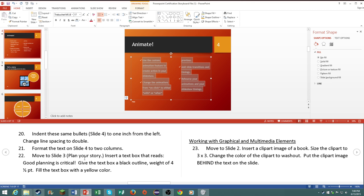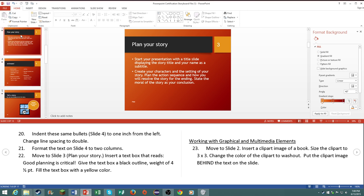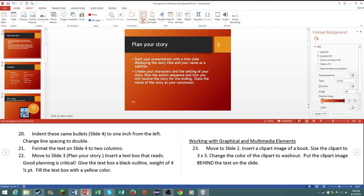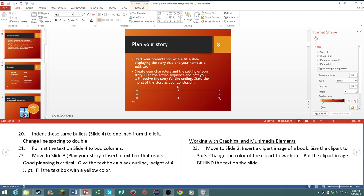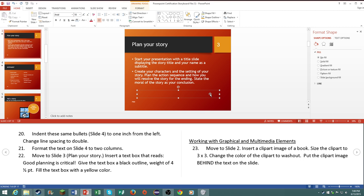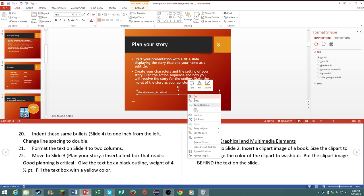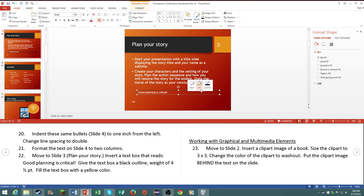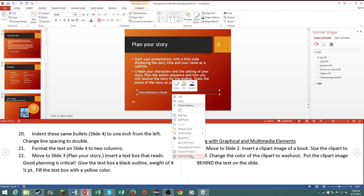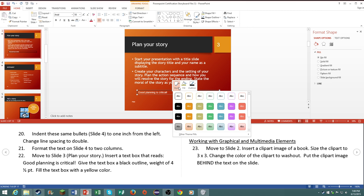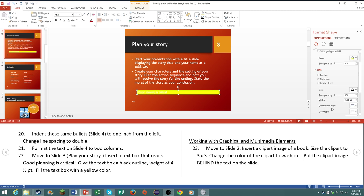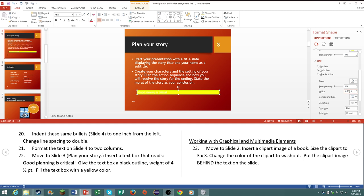Number twenty-two, move to slide three. Insert a text box that reads good planning is critical. Give the text box a black outline, weight of four and a half point, and fill the text box with a yellow color. So just go to insert, text box, then draw it and type in good planning is critical. Give the text box a black outline. Go to format shape. It's under fill. With a yellow color, and under line it should say four and a half, four point five. There you go. Of course you can't read anything in it, wonderful. But you know.